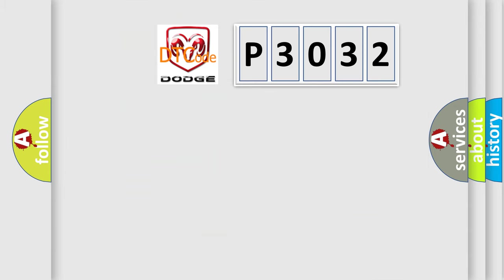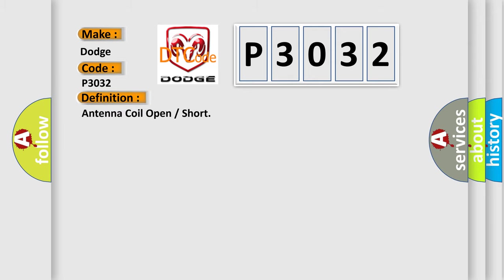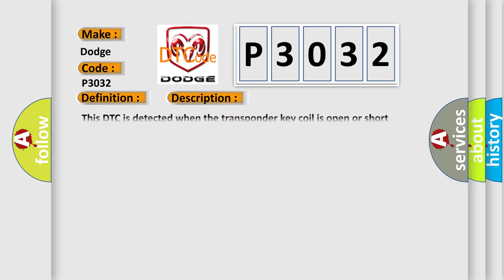So, what does the diagnostic trouble code P3032 interpret specifically for Dodge car manufacturers? The basic definition is: Antenna coil open or short. And now this is a short description of this DTC code. This DTC is detected when the transponder key coil is open or short circuited.